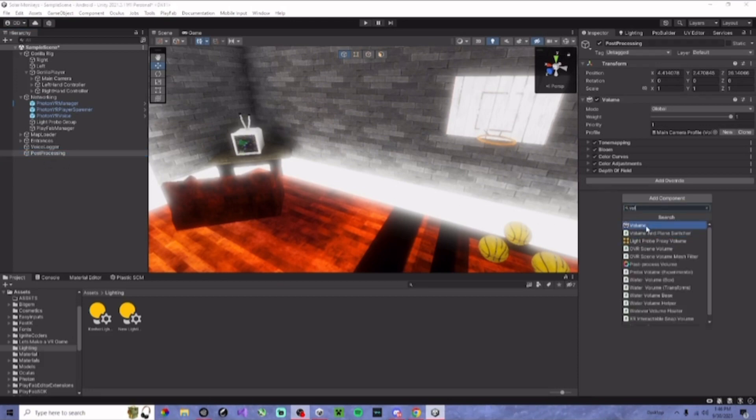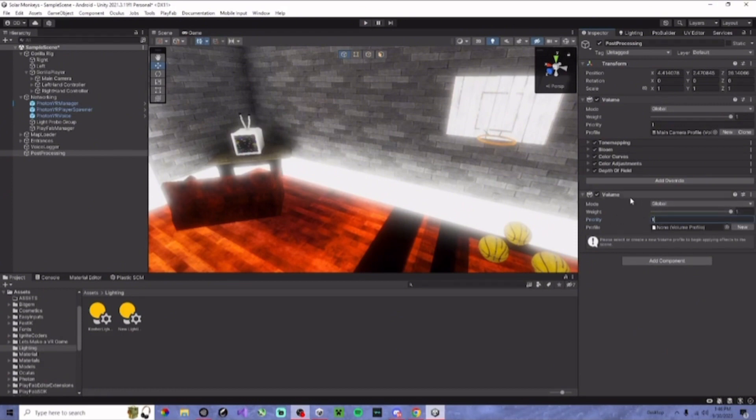Next, you want to add a volume to it. You're going to create new, make sure it is on one. And the rest is good.